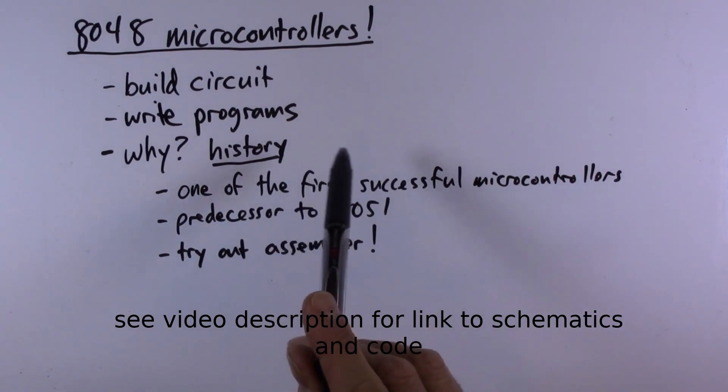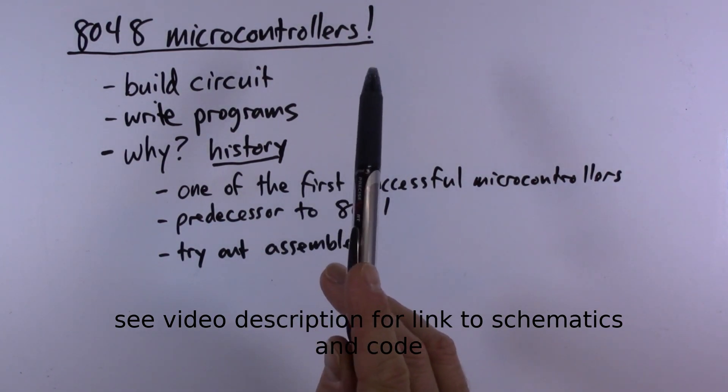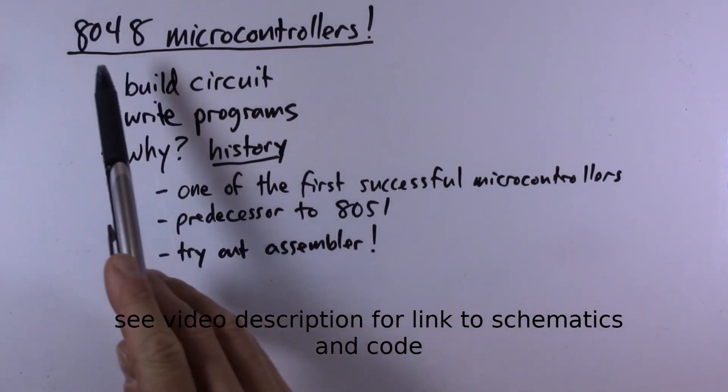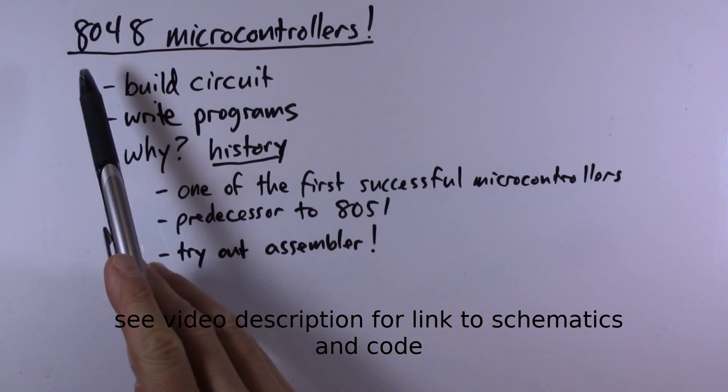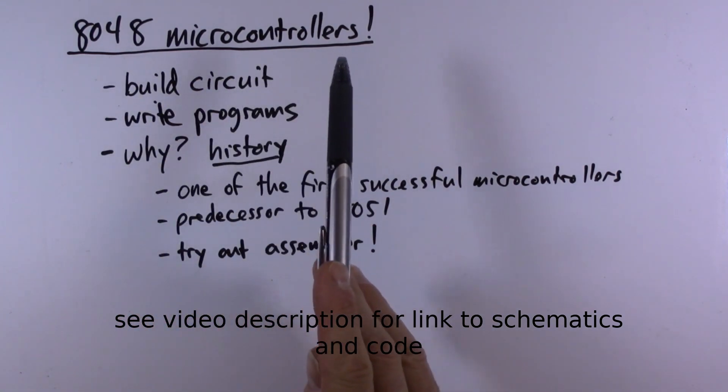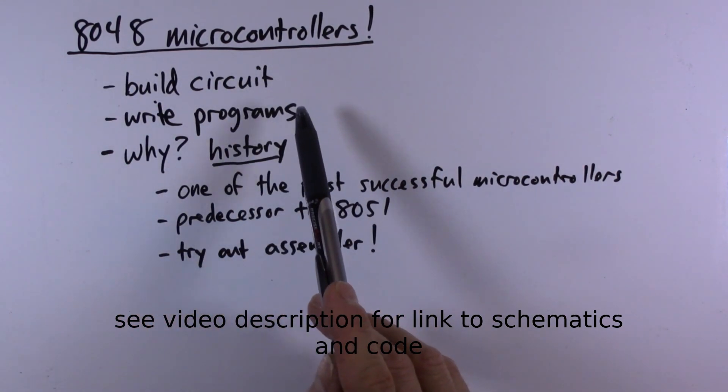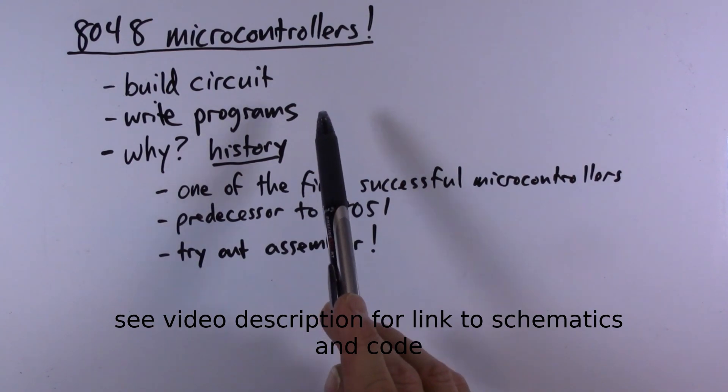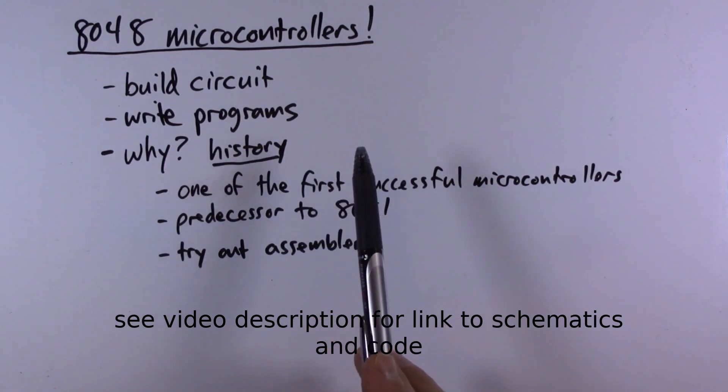All right, welcome to Random Stuff episode 5. In this episode we will experiment with some 8048 family microcontrollers. We'll build a circuit and write some programs and blink LEDs and get button inputs and things like that.